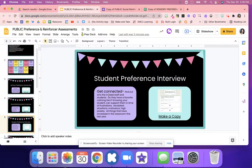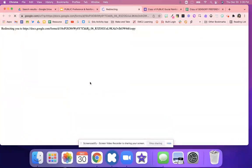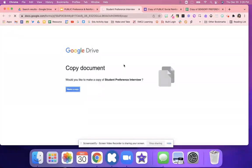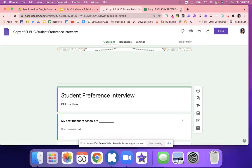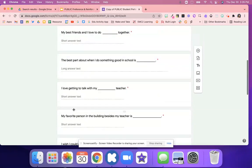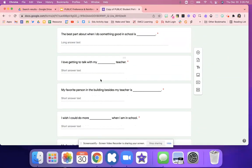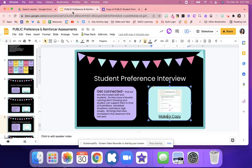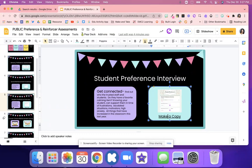This next assessment is a student preference interview. It's just kind of letting you know about your students. If you open up this Google Form, you can customize any of these Google Forms. It talks about who your students' best friends are, what they like to do together, anything that's good in school, what they like to get, and what they like to talk with their teacher about. There are all these different types of questions just to get connected with your students — a good one to give if you haven't sent out a survey like that.